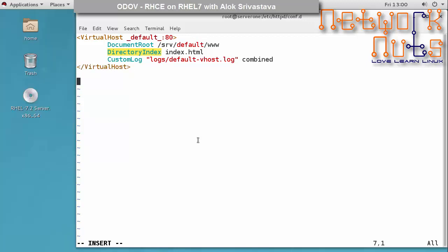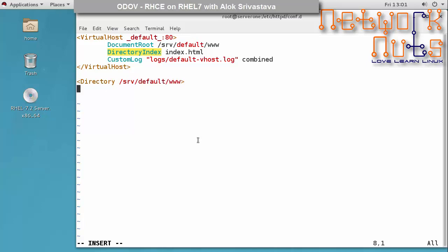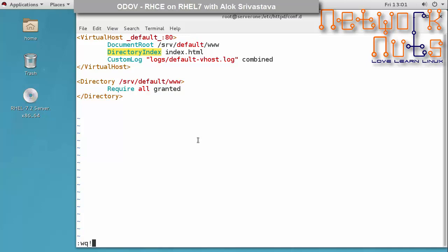There is one more important thing: Apache in RHEL 7 is configured by default to only access /var/www/html. Apache will not go inside our custom folder unless we explicitly add a Directory parameter. So inside the config, add a Directory block for /srv/default, set 'Require all granted', then close the Directory block. You need to do this for every custom directory to explicitly grant Apache permission to access it.